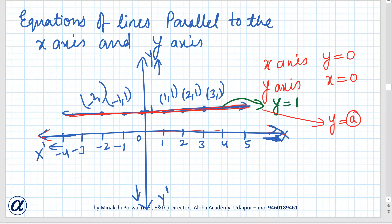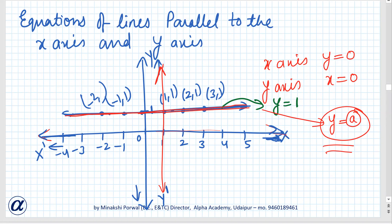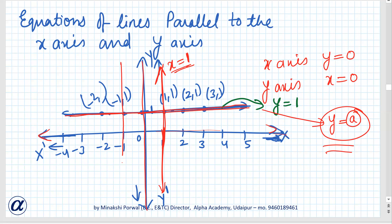If any line is parallel to the x-axis, its equation will be y equals a. Similarly, if any line is parallel to the y-axis, its equation will be x equals that number. So this equation will be x equals 1. The y-axis is x equals 0. And if there is any line parallel to the y-axis, its equation will be x equals that number — for example, x equals minus 1.